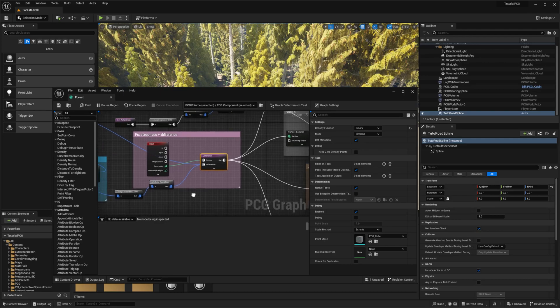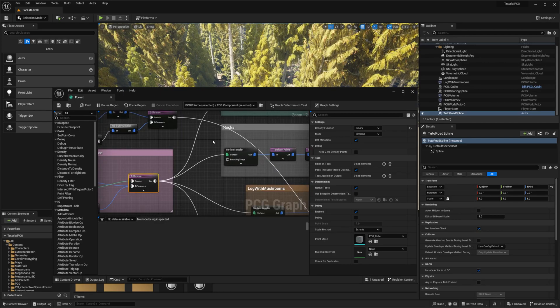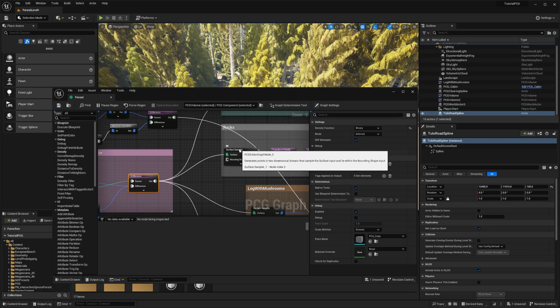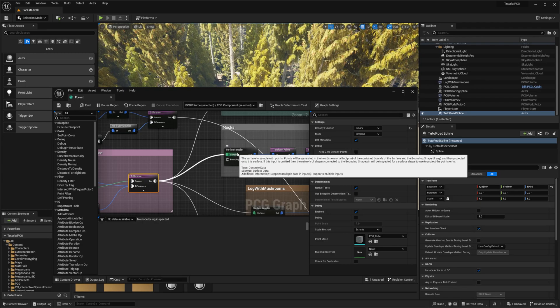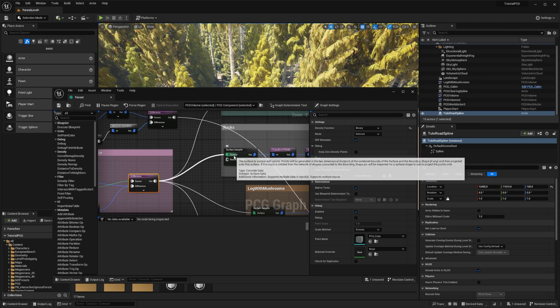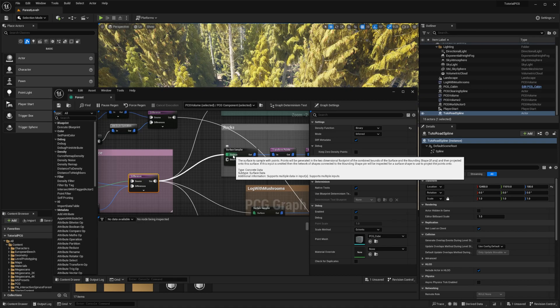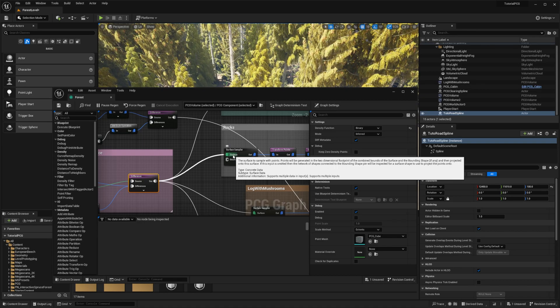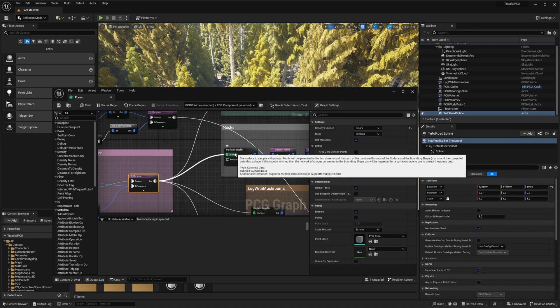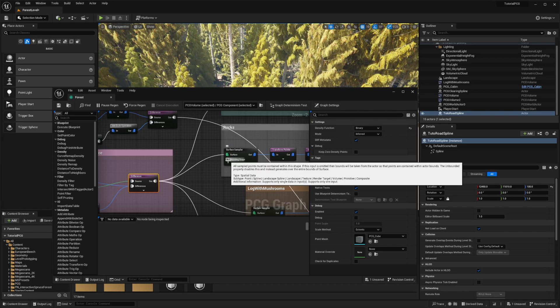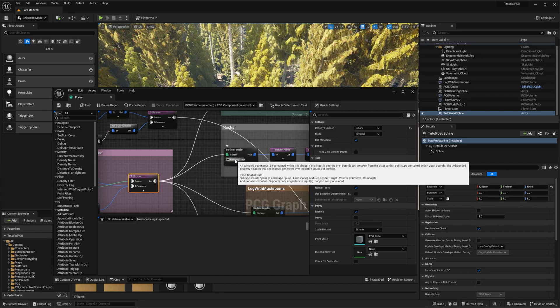And one problem with that is it changed the way we are doing stuff with the surface sampler, because before we were just plugging it to the surface and it was working. Right now the surface needs to be exactly the surface we need to sample on, and then we can constrain the generation by putting something into the binding shape.